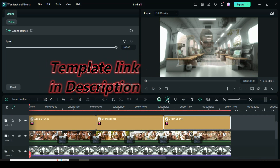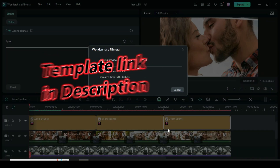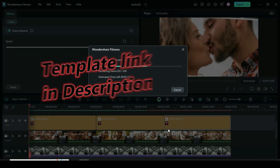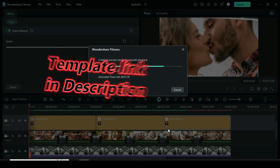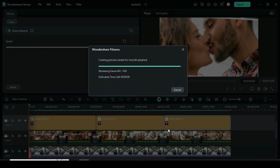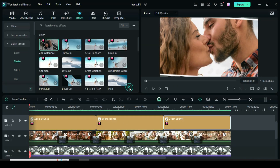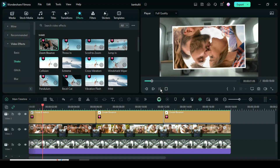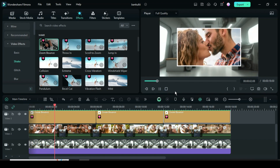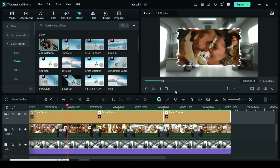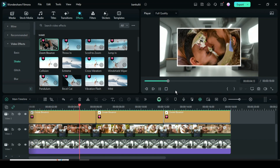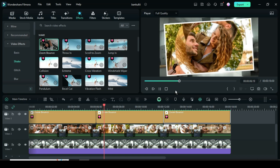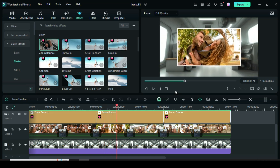To have free access to the template with multiple pictures, kindly go to the description. Thank you, you are awesome for watching. We'll see you in the next video!